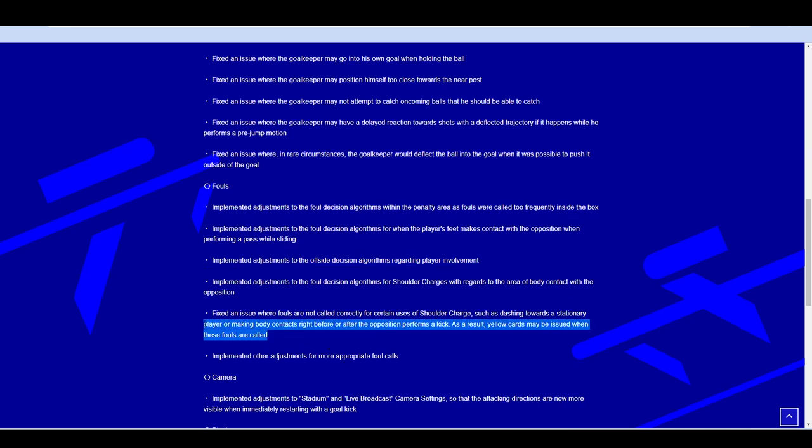Implemented adjustments to the offside decision algorithms regarding player involvement. That is a huge thing as well that they have never really focused on where the player is nowhere near and they'll just still call offside just because he's in that position, even though the ball is nowhere near him. Shoulder charges, they talk about that, that they're going to be having more of an impact. A lot of people were doing shoulder charges instead of sliding tackles because the AI cops on to the sliding tackles. It's nice to see that they're going to treat that the same as a slide tackle.